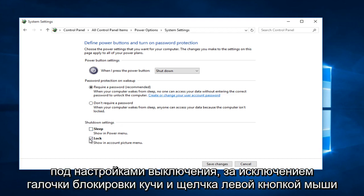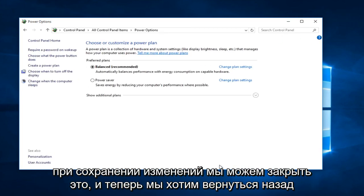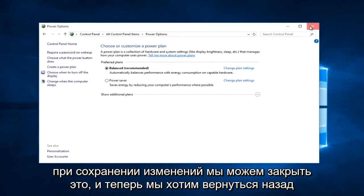Except for lock. Keep lock check marked and left click on save changes. We can close out of that.